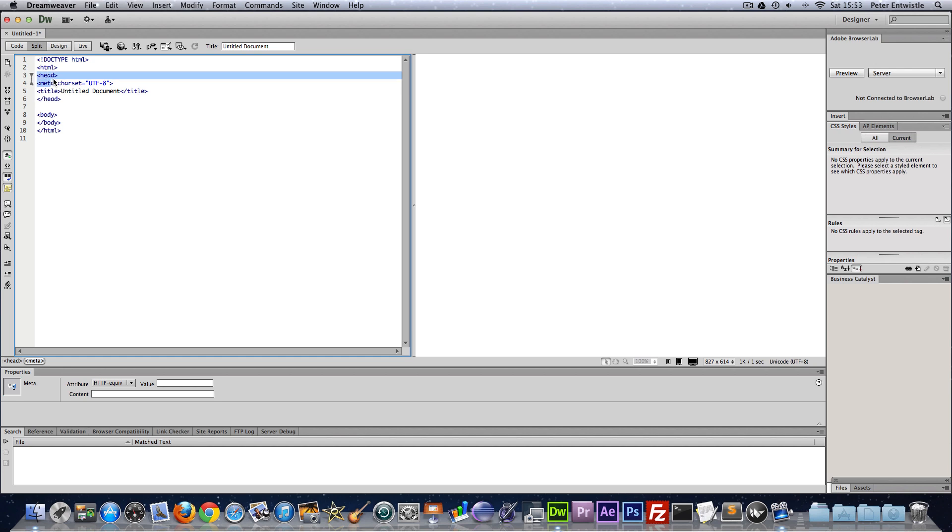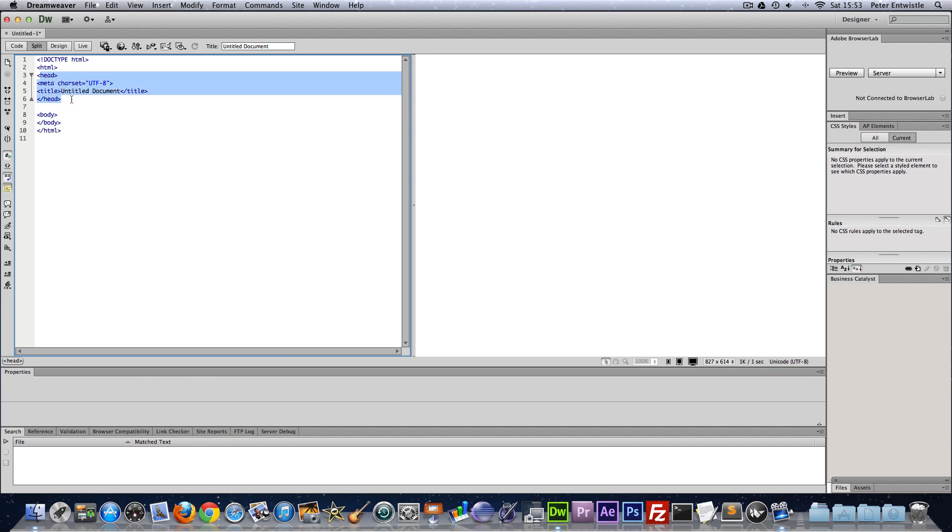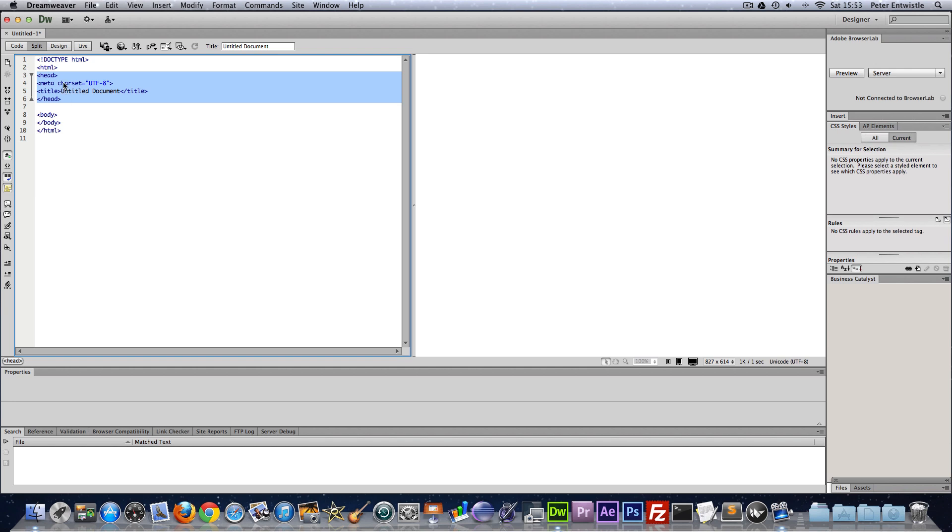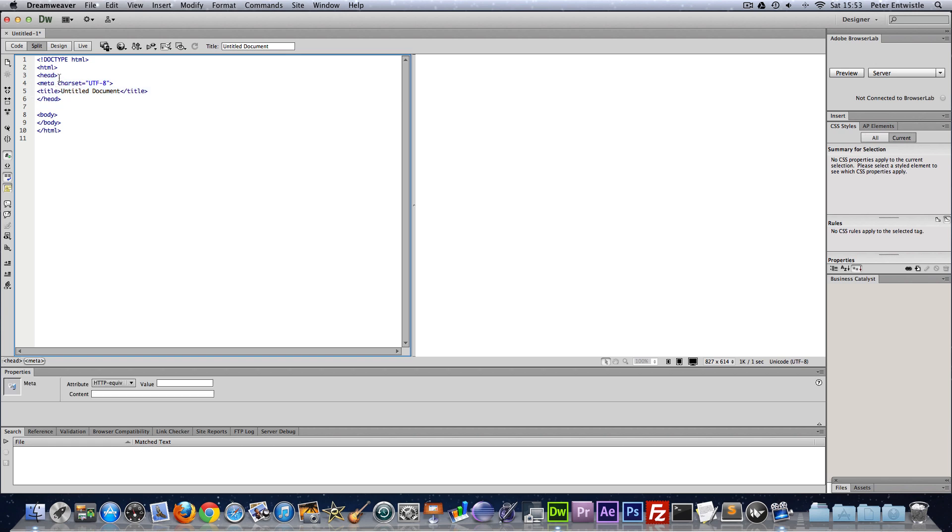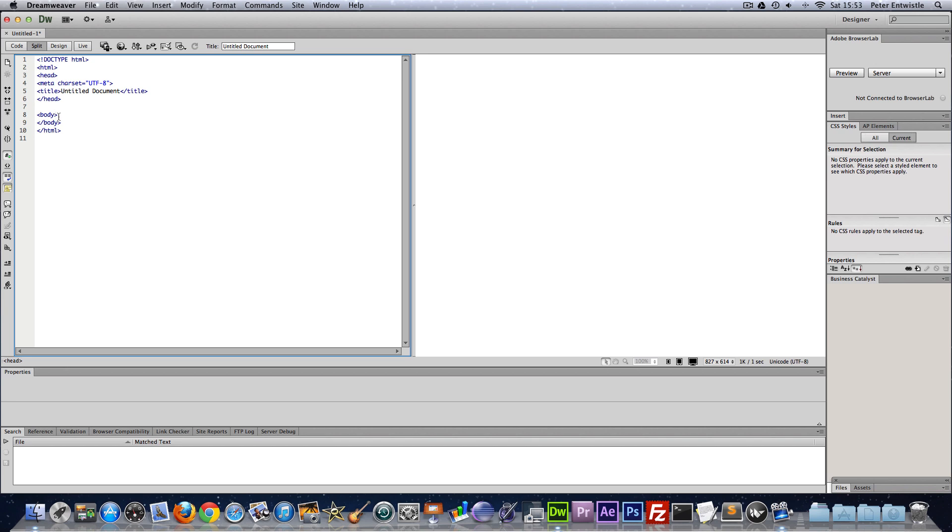This is the head element which doesn't get displayed to the browser but search engines and the browser uses this information that's going to be in this section. You could put keywords to help get your site found on search engines and we'll go into more information about that in later videos but for today we'll be spending most of the time in this body section.